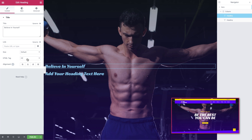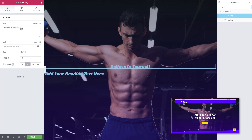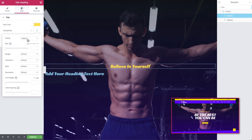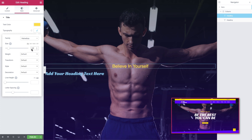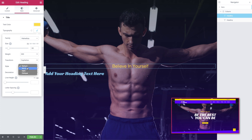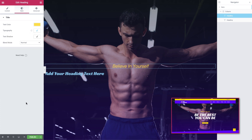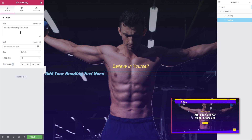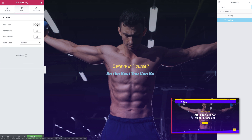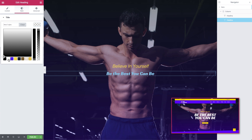We'll hop over to the Editor panel for the Top Heading and paste the text 'Believe in Yourself' from our Sketch file. Set the HTML tag to H2 and Alignment to Center. In the Style tab, we'll pick our yellow color for the text. Then in the Typography settings, we'll select the Helvetica font and set it to 30 pixels. Set the Weight to 300, Transform to capitalize and the Font Style to oblique. For the second heading, we'll go to the Content tab and paste the text 'be the best you can be'. Set the HTML tag to H2 and the Alignment to Center. In the Style tab, we'll set the Text Color to white.